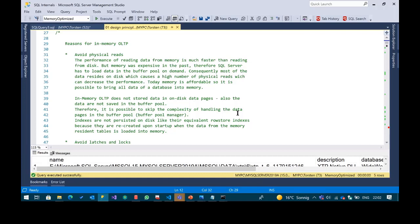The first reason for in-memory OLTP is to avoid physical reads. When SQL Server has a cold cache and you ask for data pages which are not in the buffer pool, SQL Server has to go to the MDF files — the physical file — to get the pages. This is still the slowest operation SQL Server can do, even with SSD. It is either reading or writing from disk.